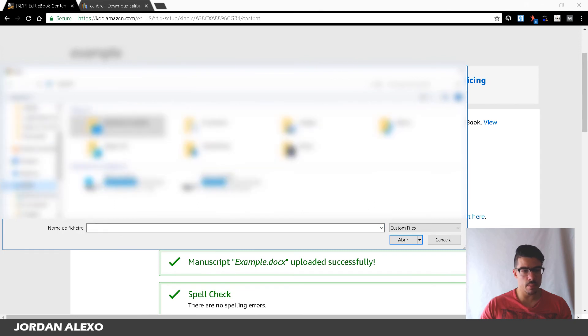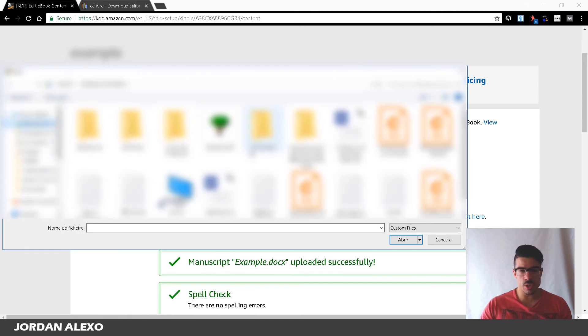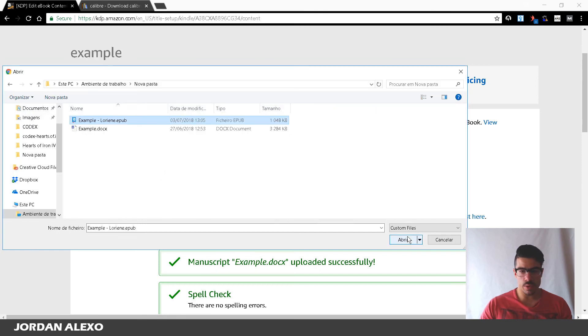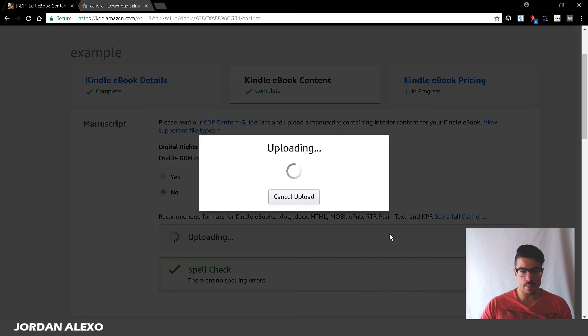And now I'm just going to upload my new EPUB file. So I'm going to search this EPUB file that I have over here and I'm just going to upload it. It's this one over here and I'm just going to upload it, it will take a few seconds.